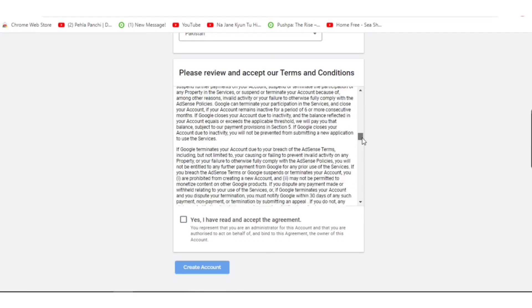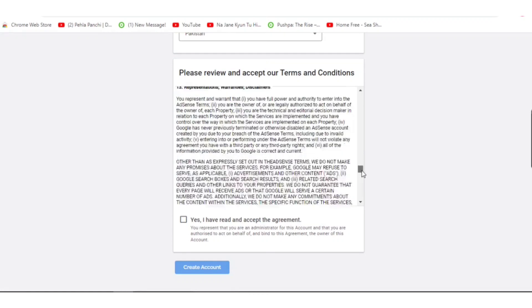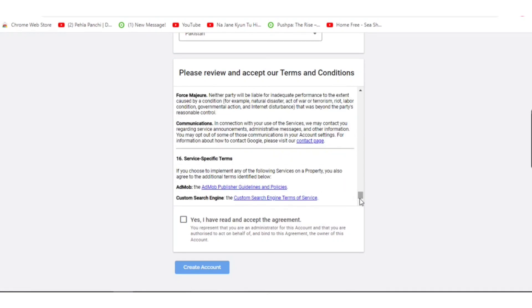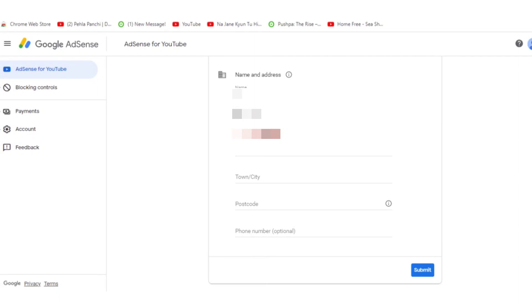All the terms and conditions are written in that box — you can scroll through them. You just need to select 'Yes, I have read and accept the agreement.' Now press 'Create Account.' After pressing Create Account, a new interface opens where you have to enter your personal details: your name, the address mentioned on your NIC (National ID Card), your postal code, your town or city, and optionally your phone number.